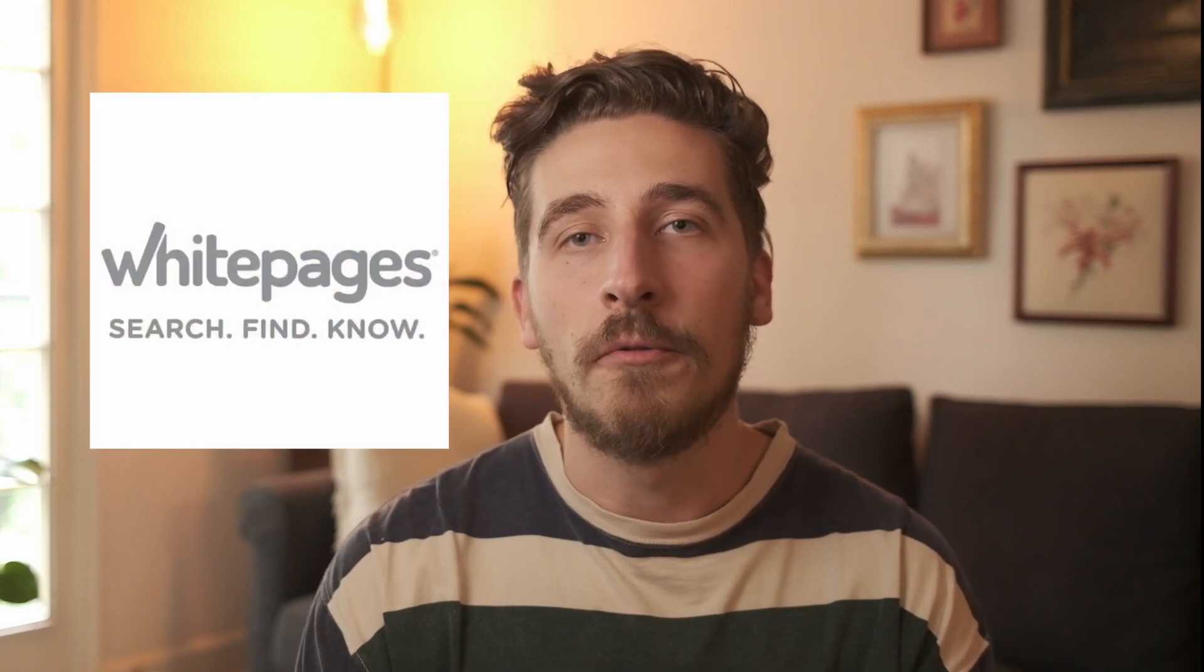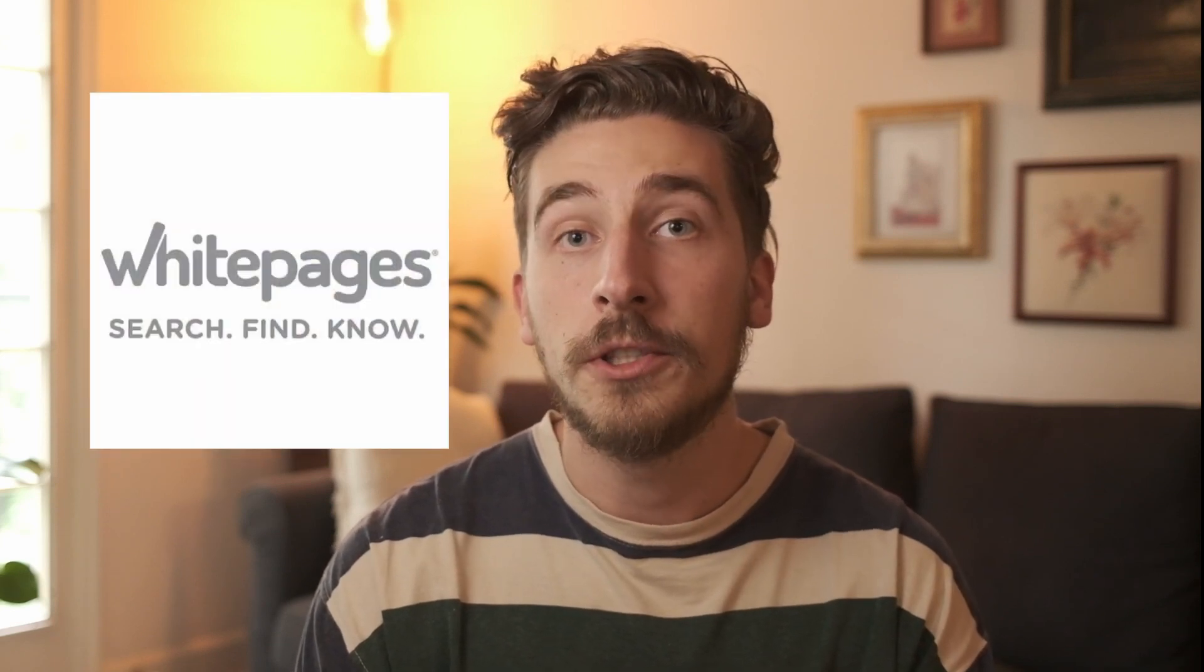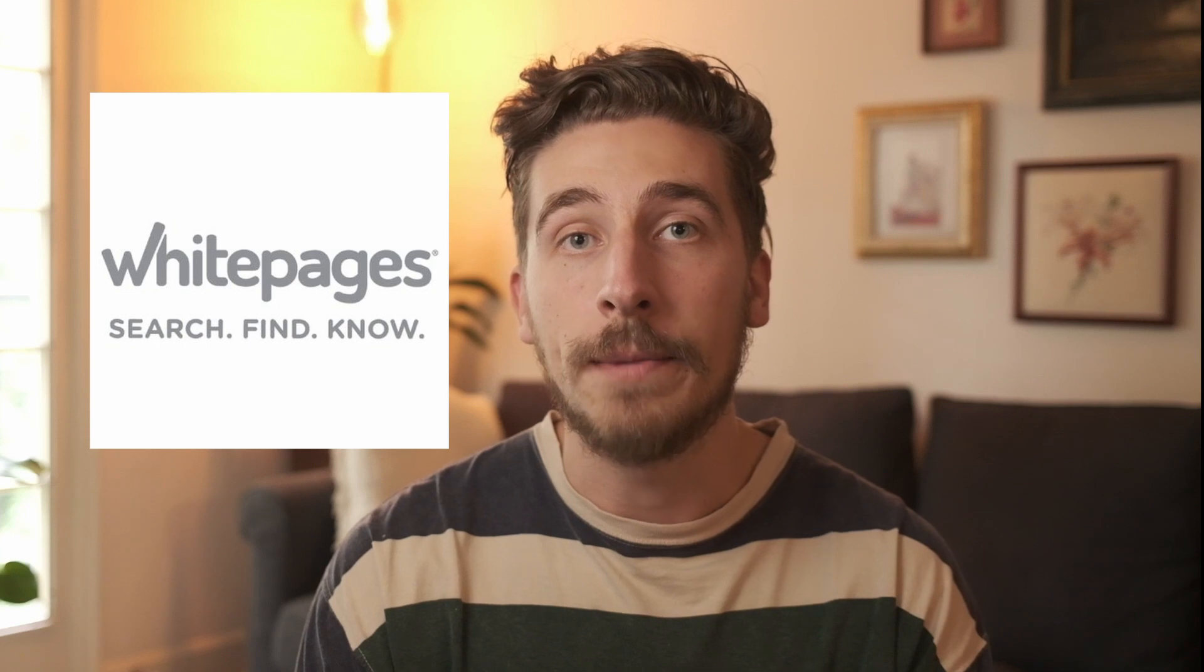Hello! Alex here again with NumLookup. Today we're going to be continuing our comparison series. In today's video we're going to be comparing NumLookup with one of the top performers in reverse phone lookups, which is of course White Pages.